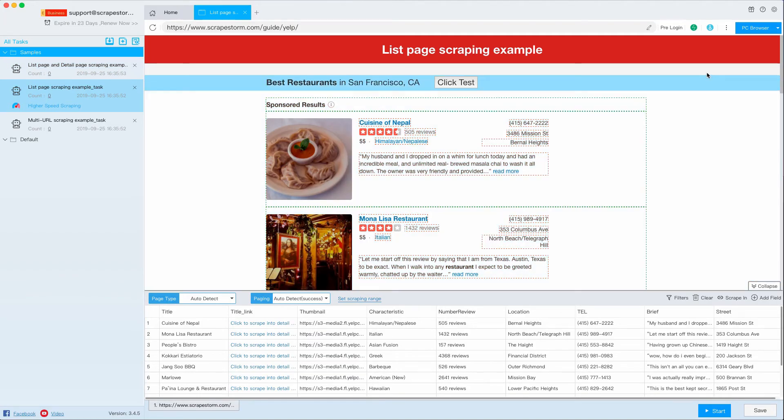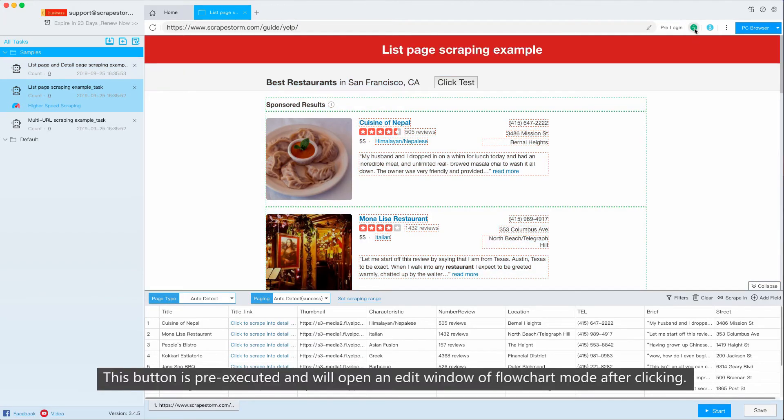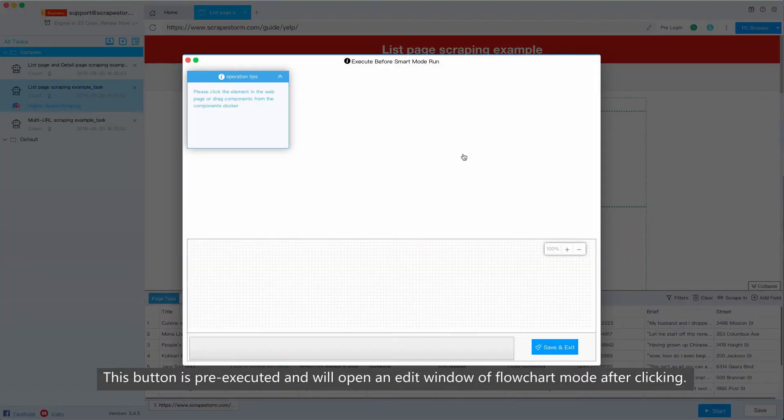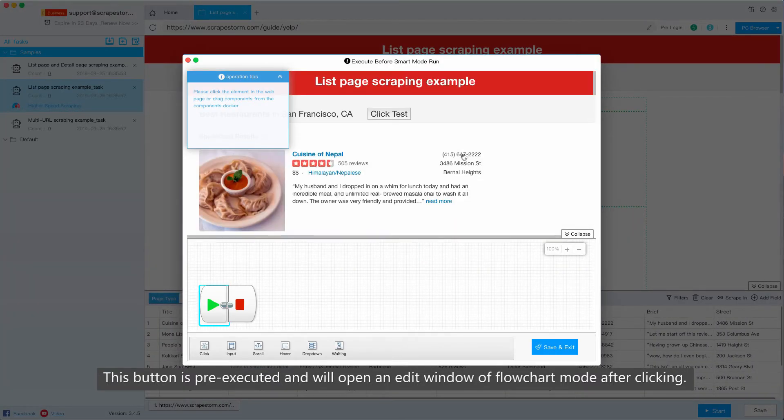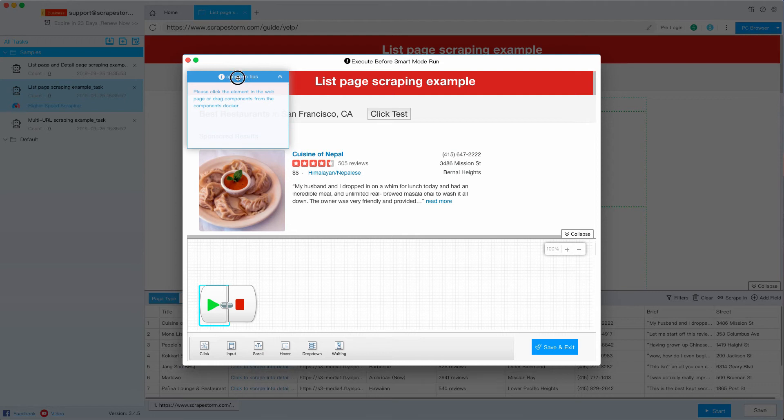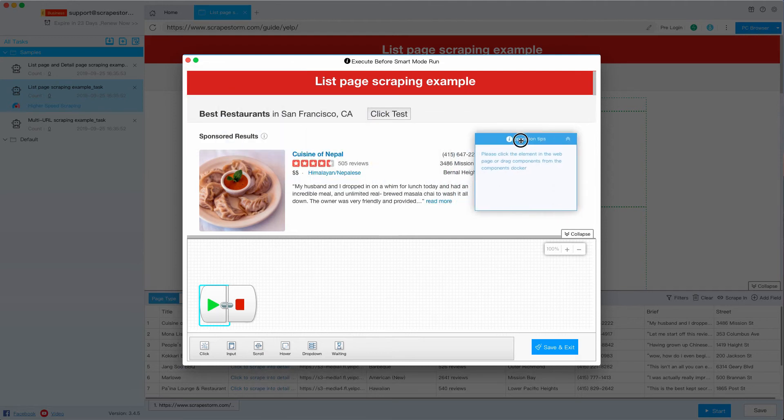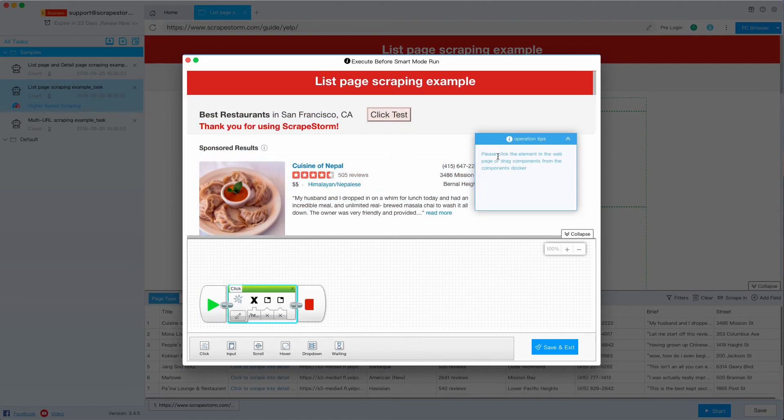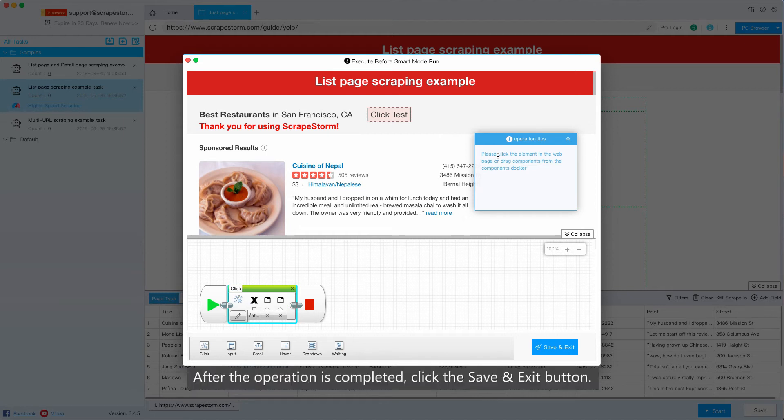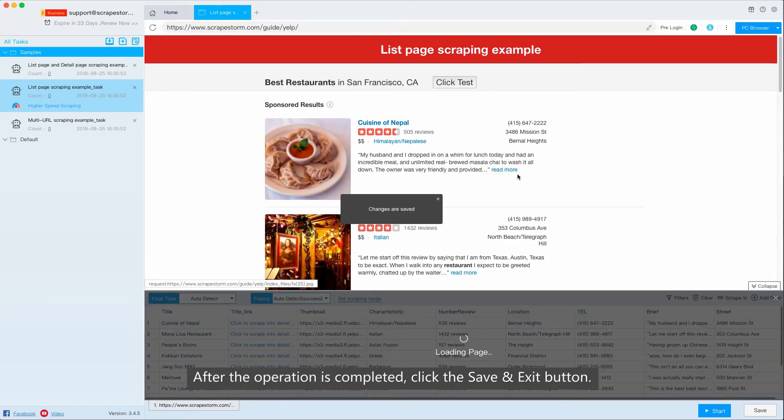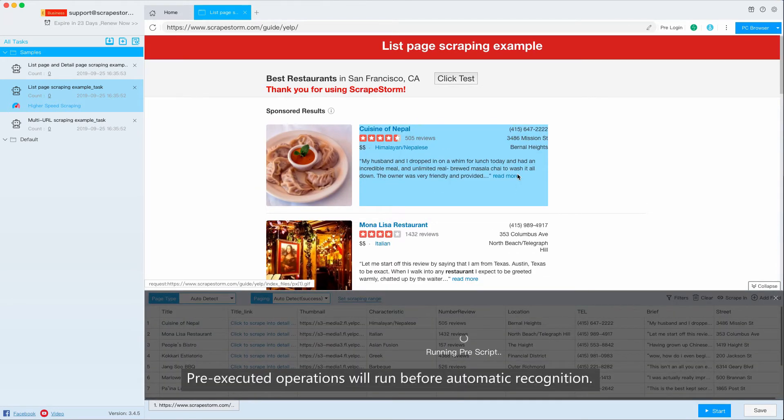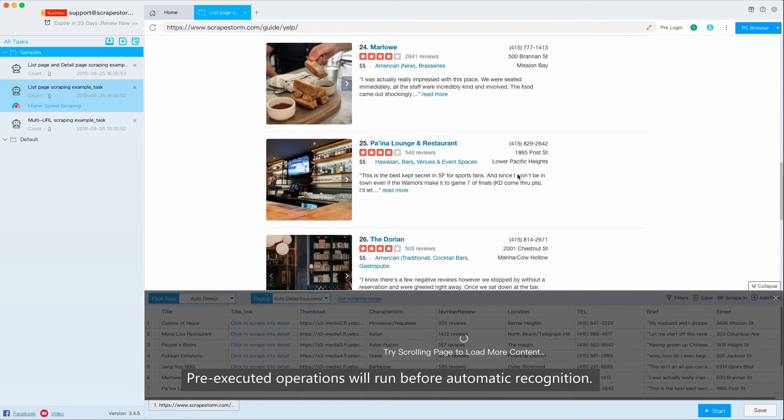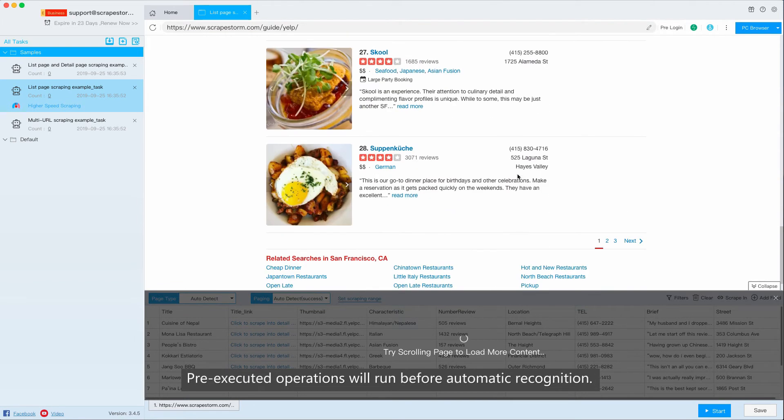This button is pre-executed and will open an edit window of flowchart mode after clicking. Here you can click or enter text and so on. After the operation is completed, click the save and exit button. Pre-executed operations will run before automatic recognition.